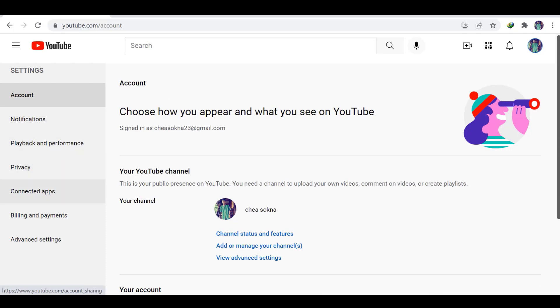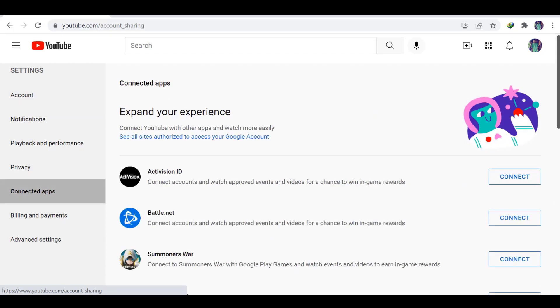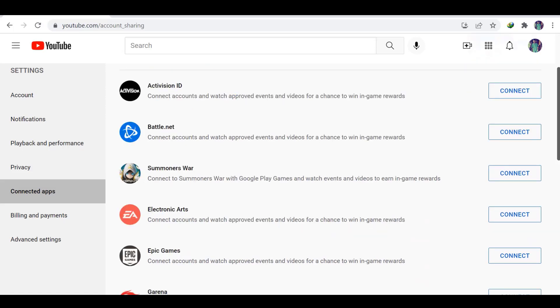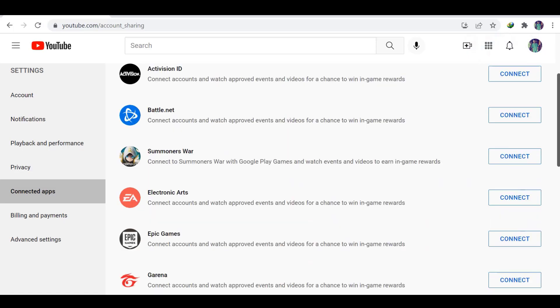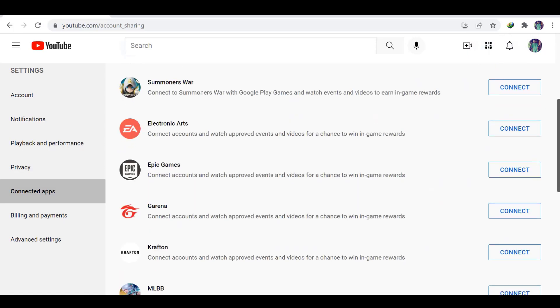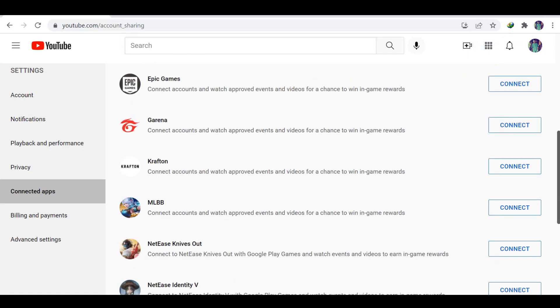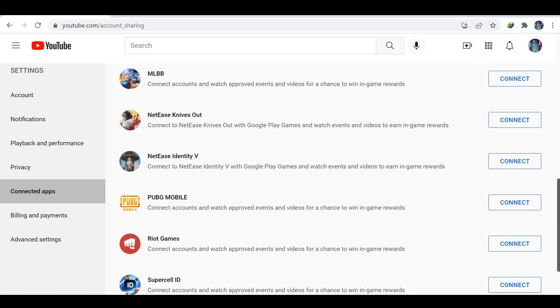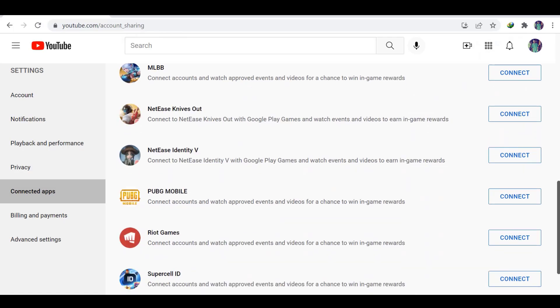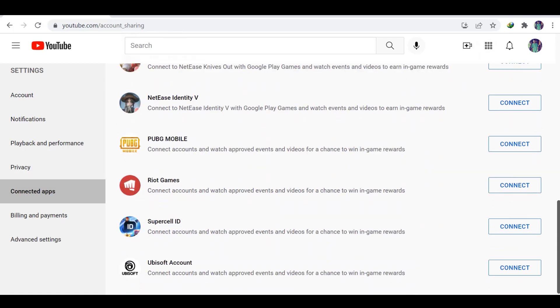We can see the connected apps and click here. On this, you have a lot of games to connect on your YouTube channel. For example, I will connect one game to show you. Then I find the game that I know, PUBG Mobile.